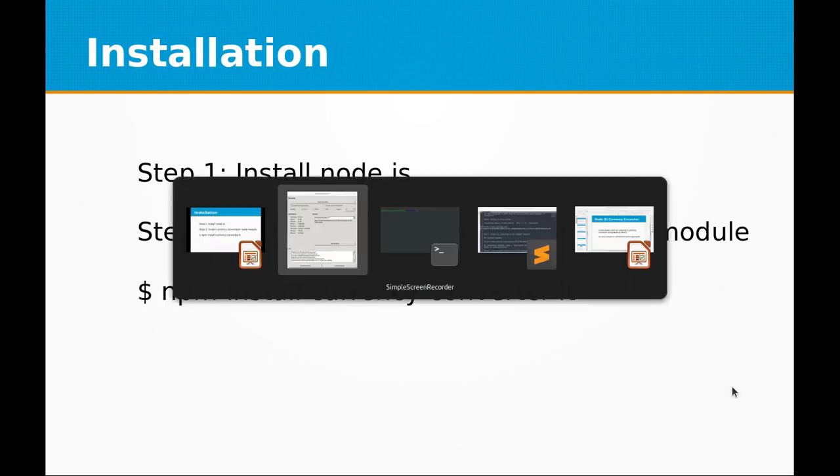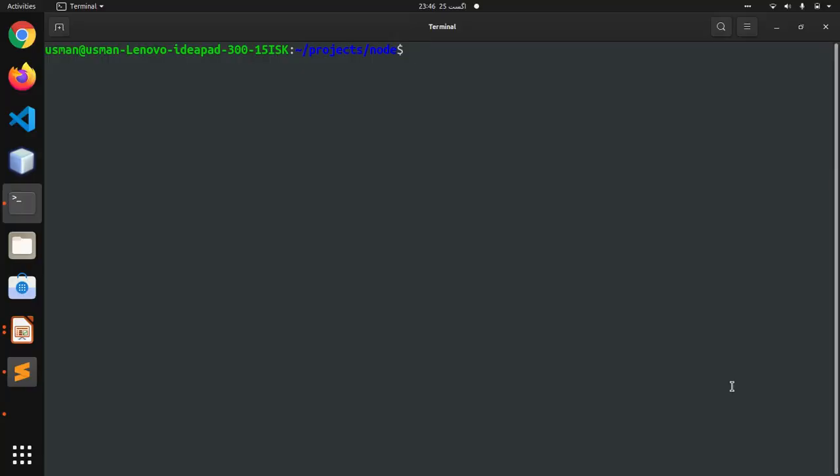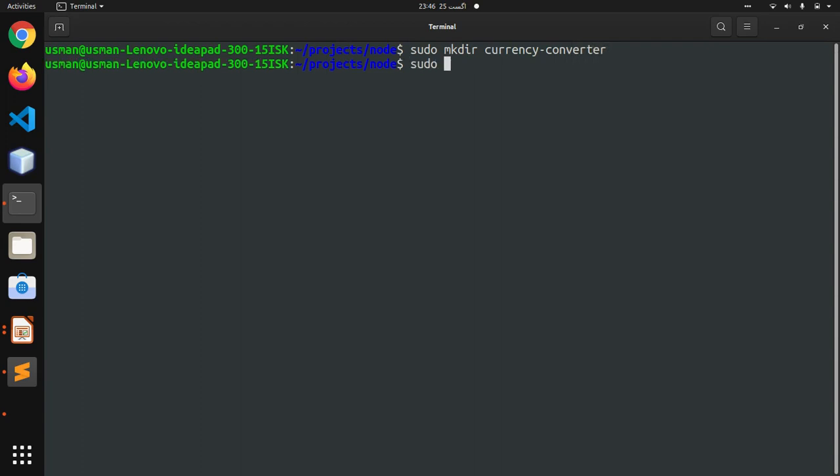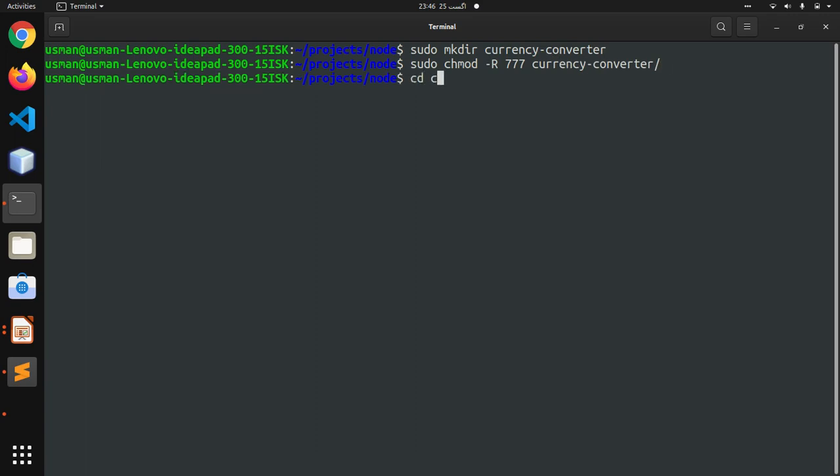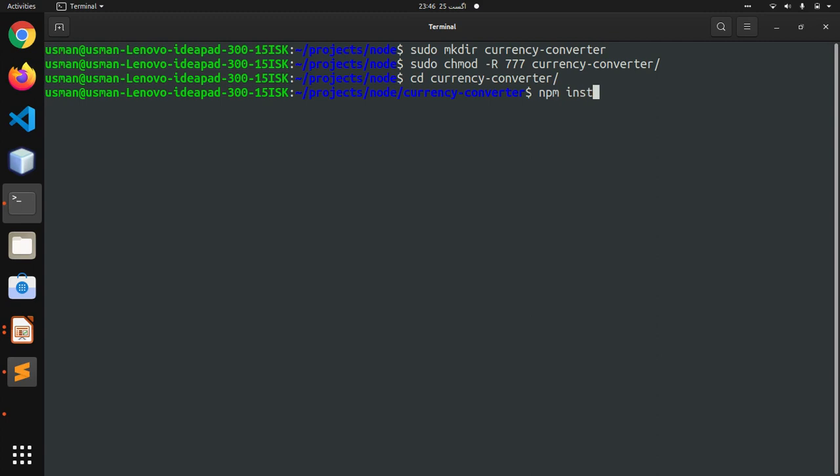Let's go to the terminal. I'm going to create a project directory called currency-converter, set the permissions of this folder, go into the converter project, and run npm install currency-converter-lt.